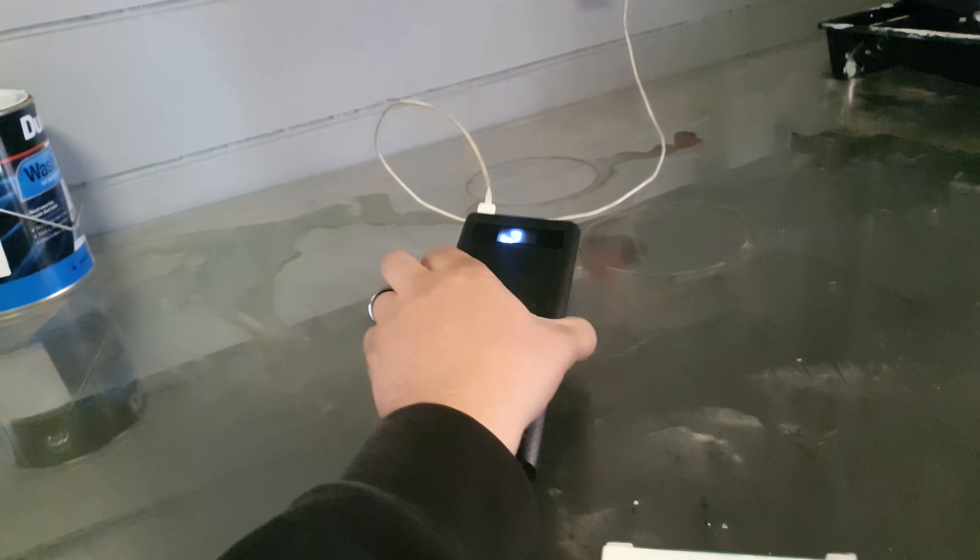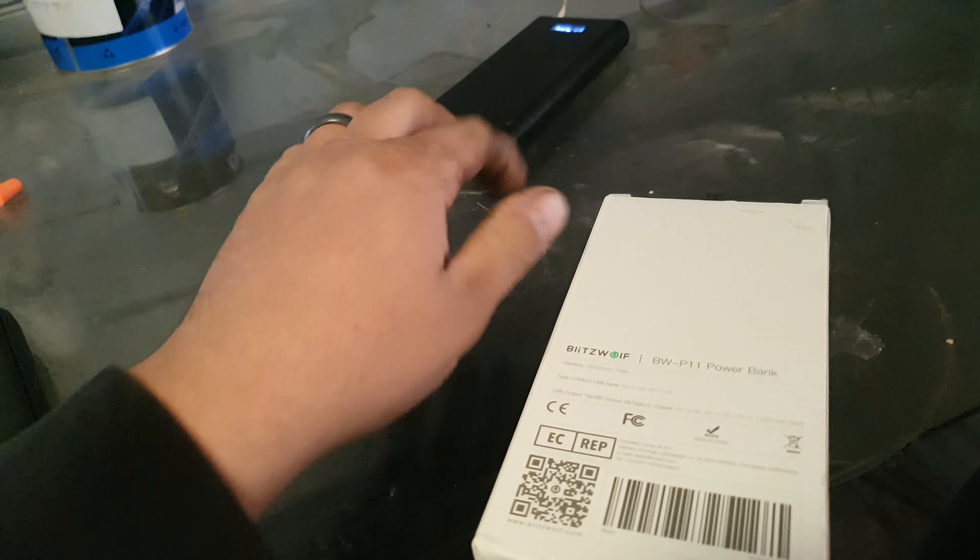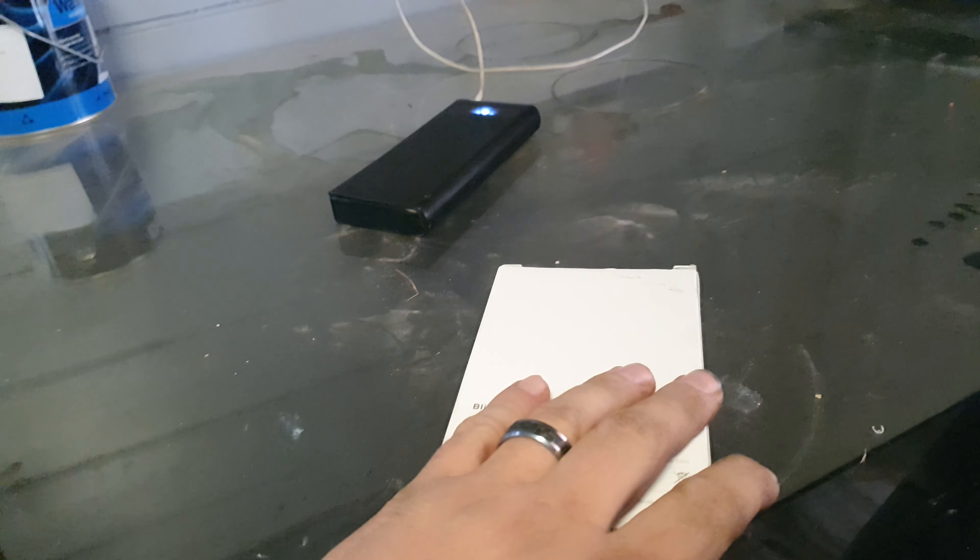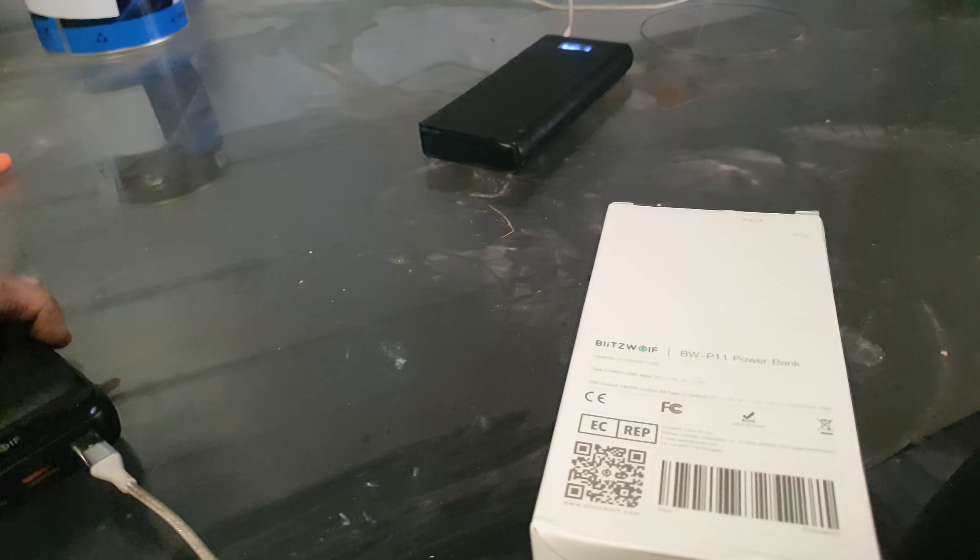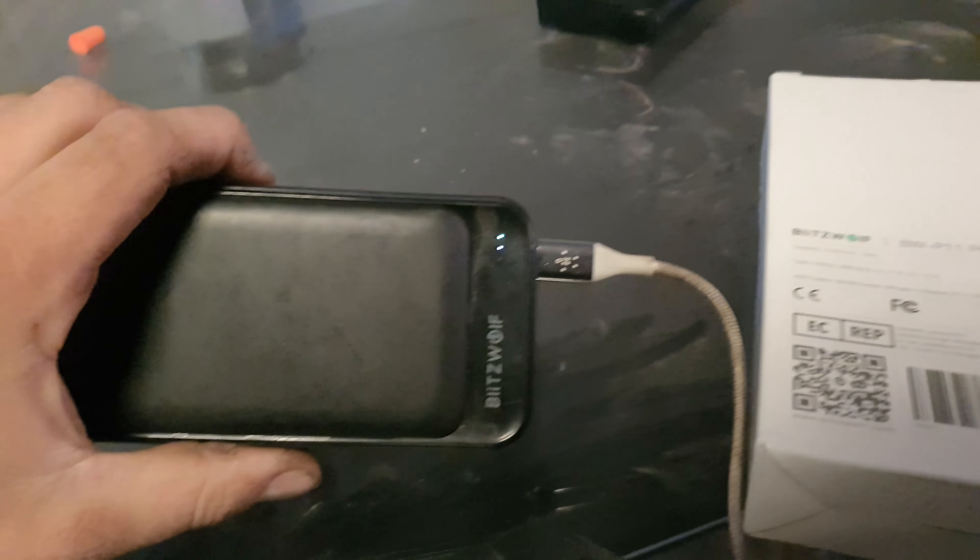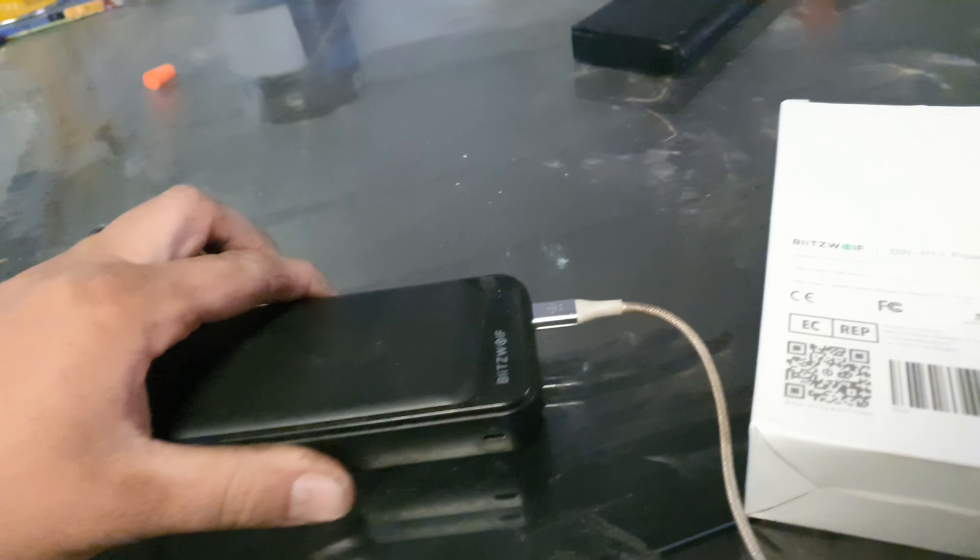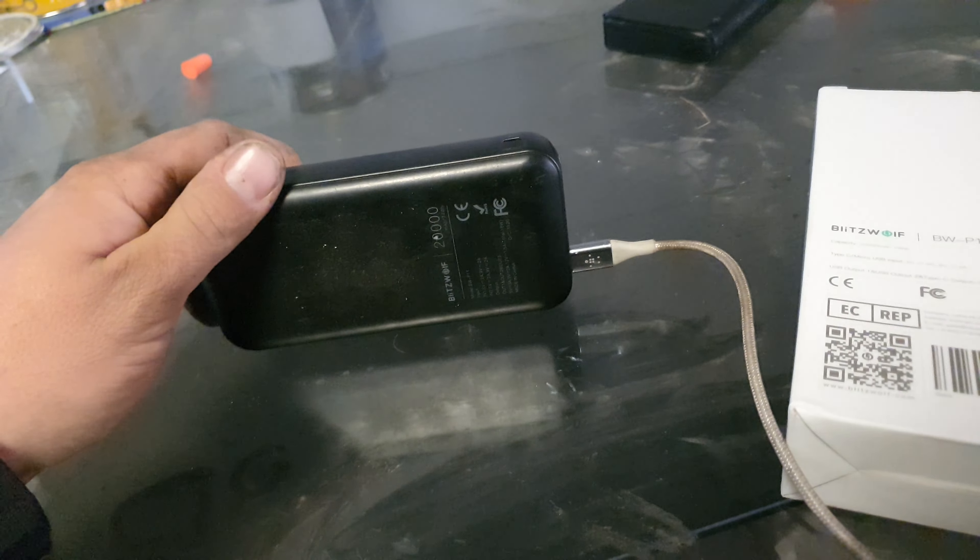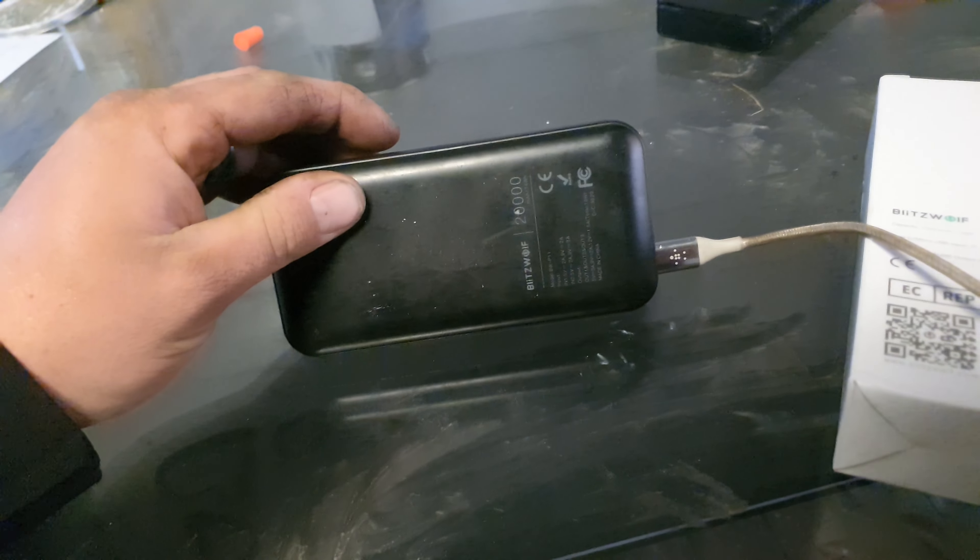I do use this one I also got from Banggood.com quite a bit, just takes 18650s, but about two or three months ago I got this one, which is a P11.